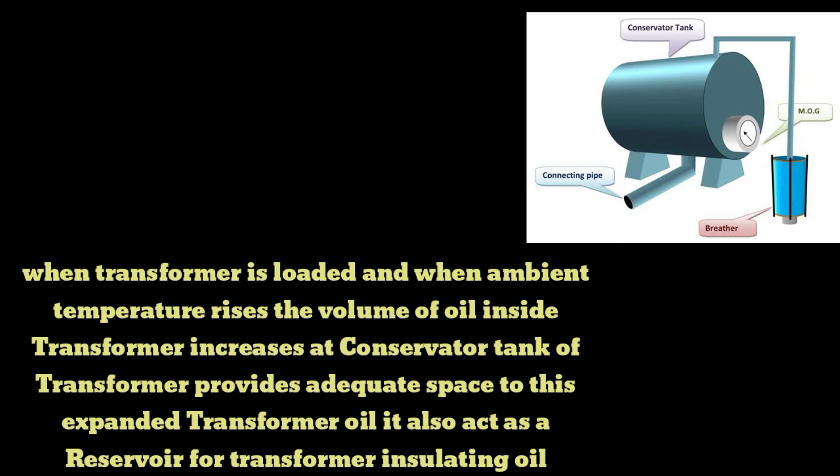A conservator tank of a transformer provides adequate space to this expanded transformer oil. It also acts as a reservoir for transformer insulating oil.